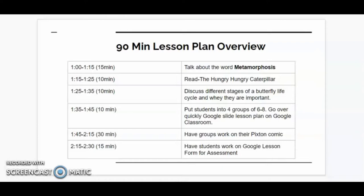For the first 15 minutes of this lesson we will be discussing what the word metamorphosis means. Next we will read The Hungry Hungry Caterpillar. After that I will talk about the different stages of the butterfly and why it is important on the board.